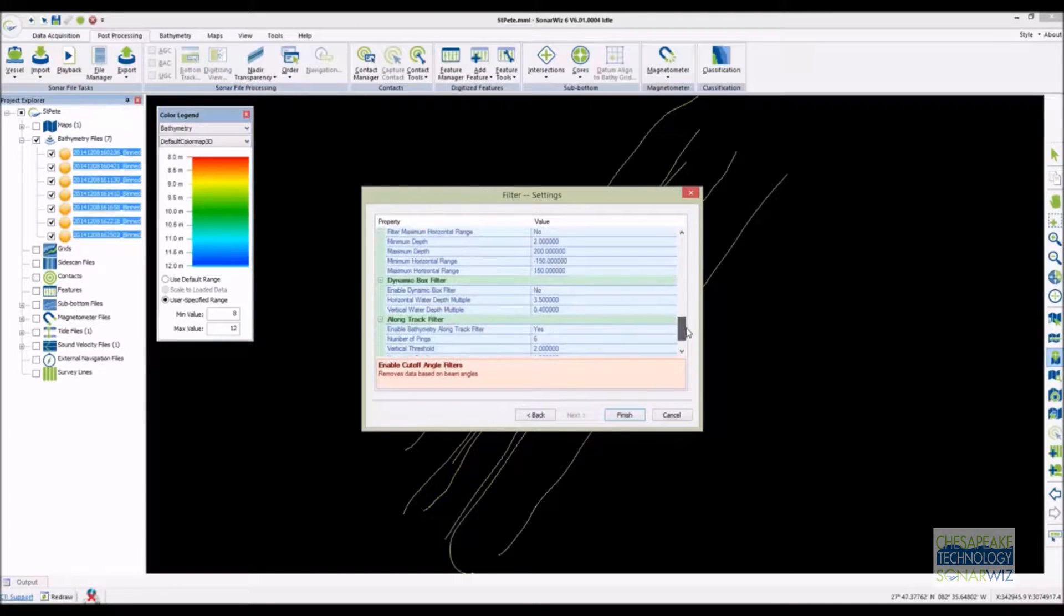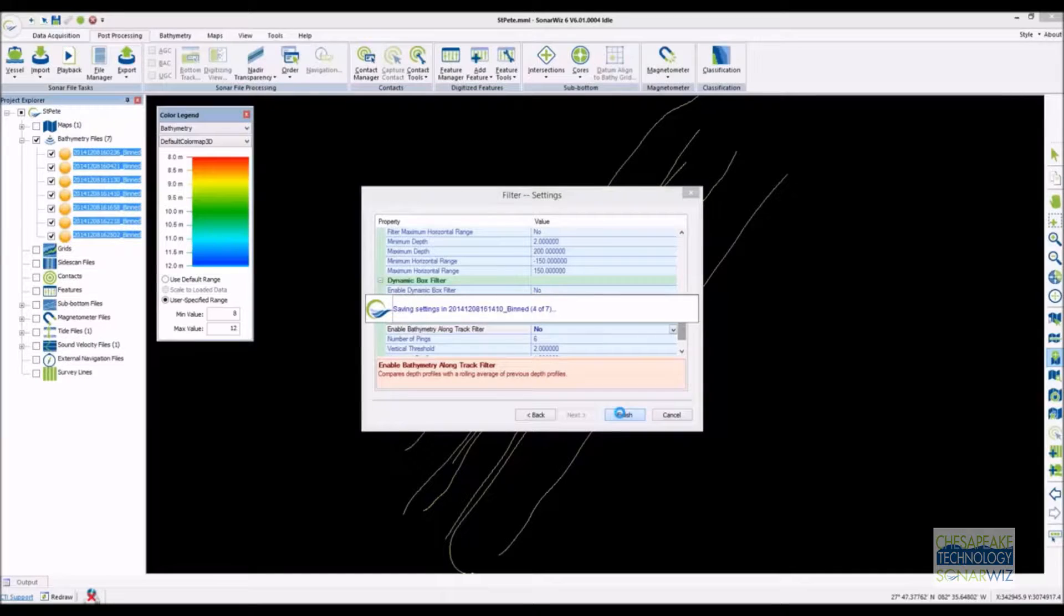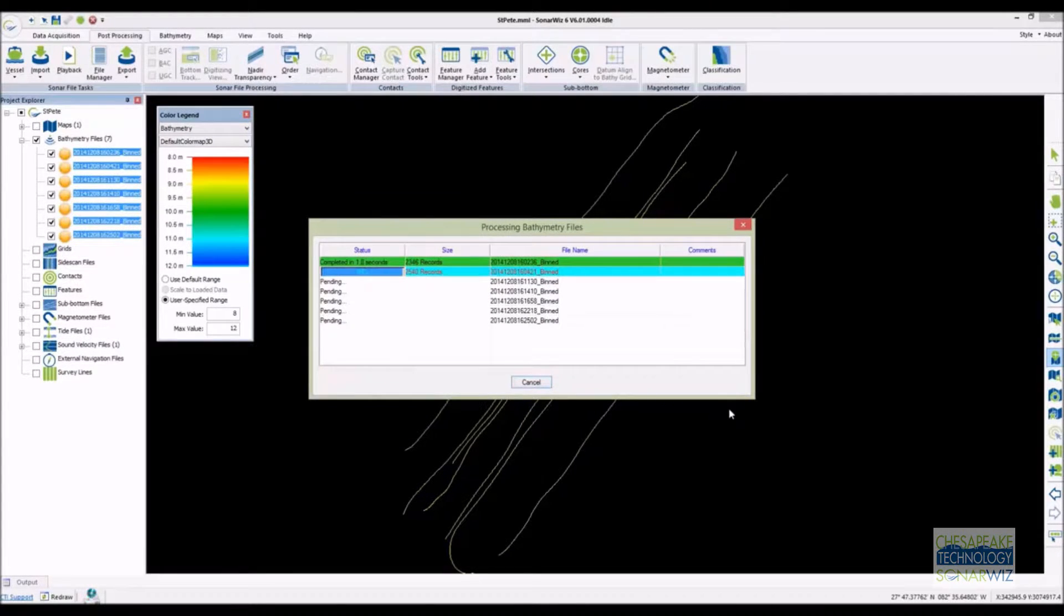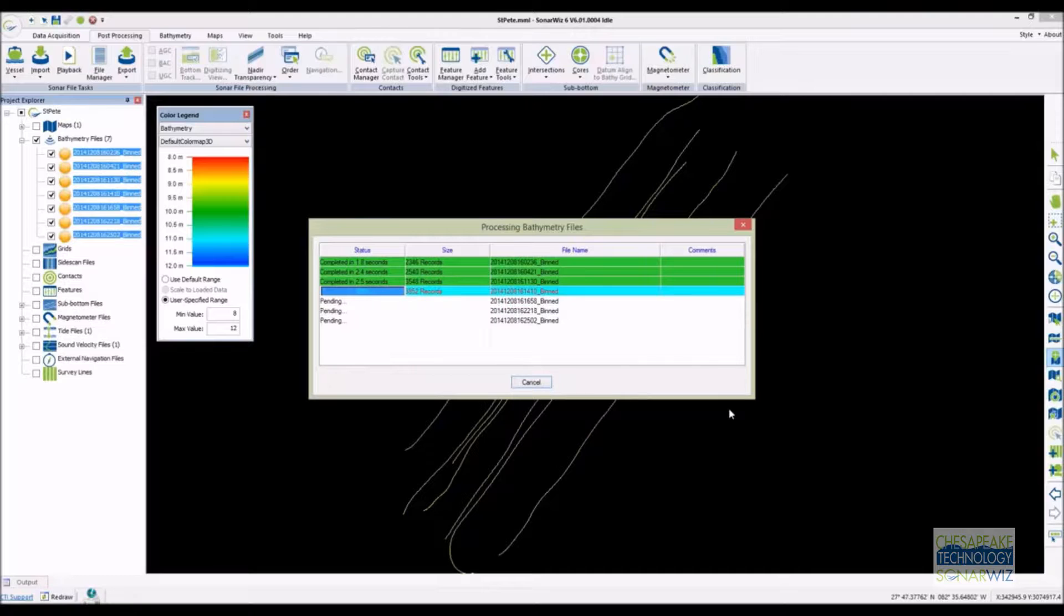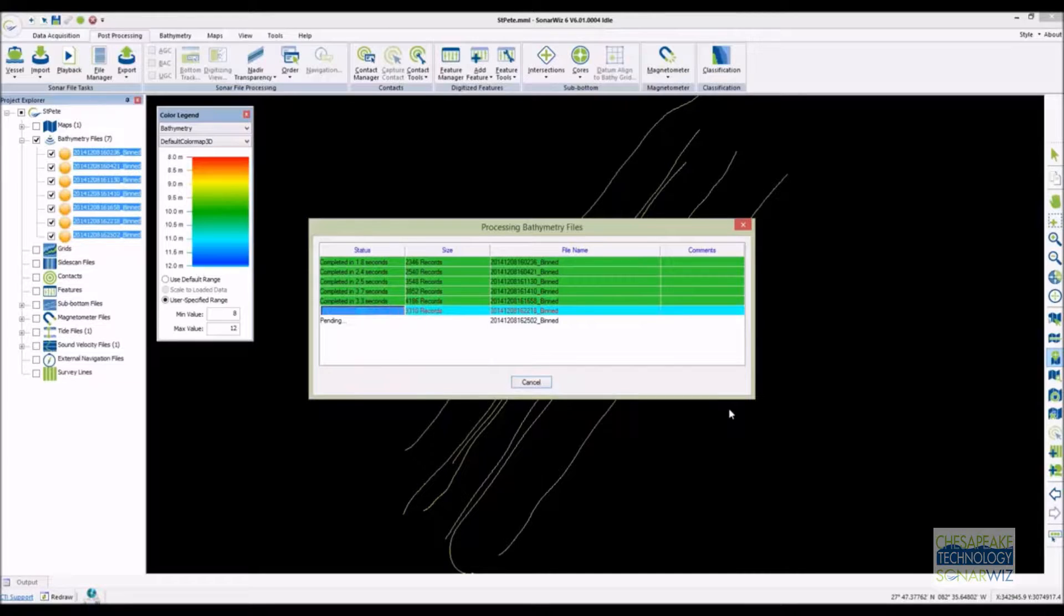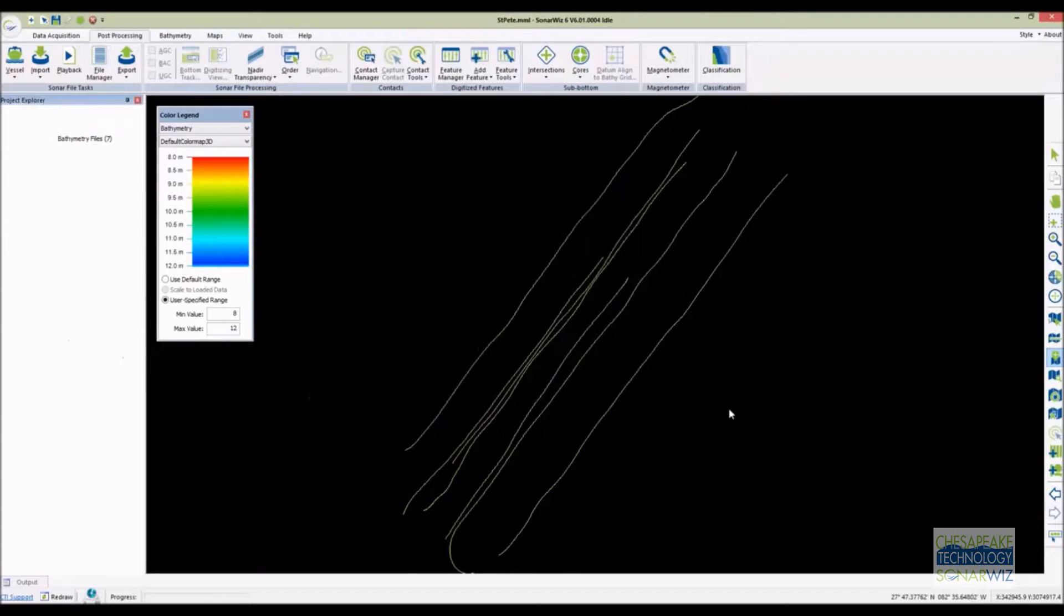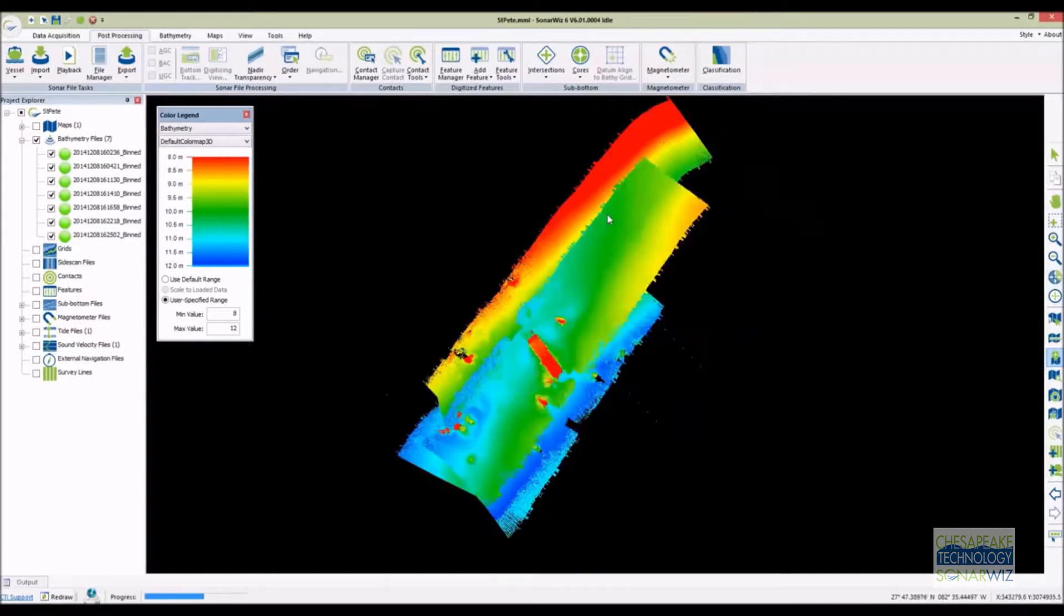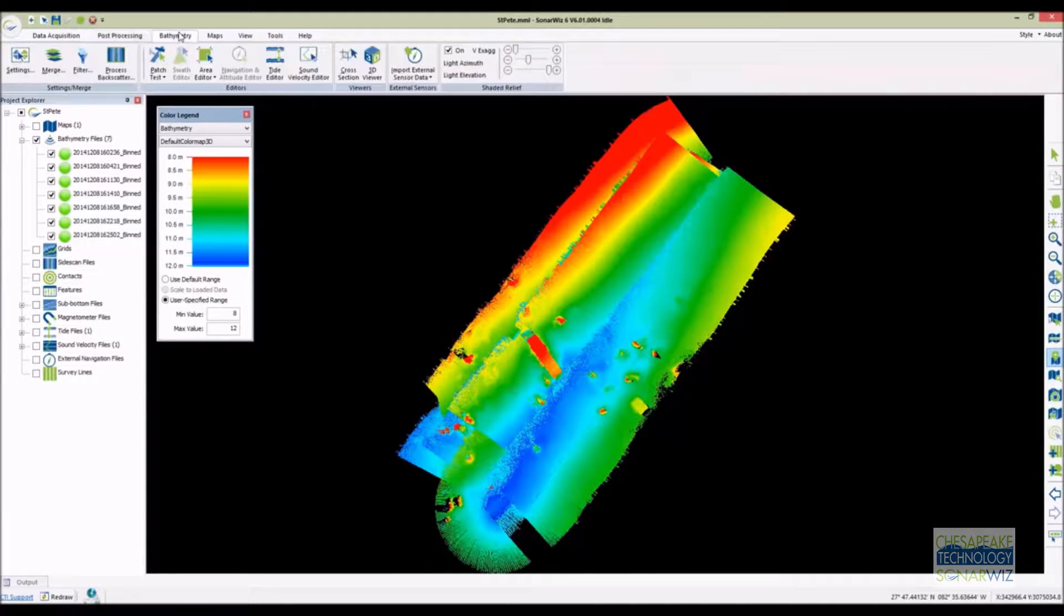Because SonarWiz is designed to process both multi-beam and interferometric data we've included a large number of powerful filters to clean up your data before you do any manual editing. We try to set the filters to sensible default values for all the systems we support and usually you can click through the screen and get a first cut at your data without even looking at them. Once you know what particular filters you might need you can go back and change the default settings as desired and run the filters again on just one or more of the selected files. The edge tech data we're looking at today processes very well with just the default settings.